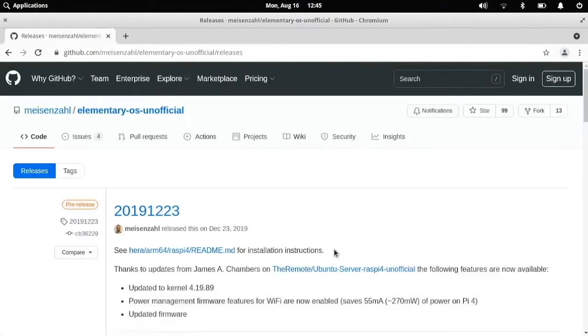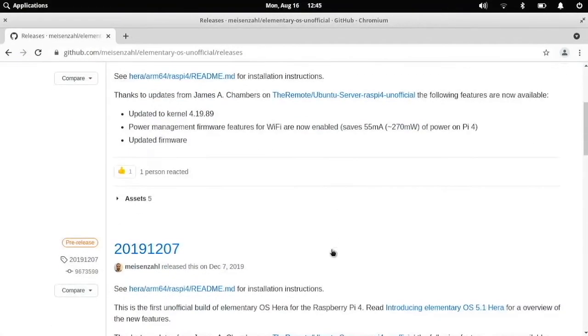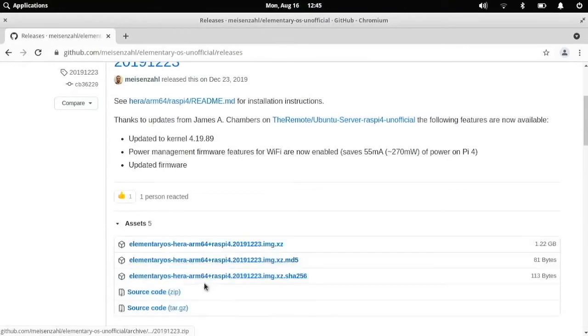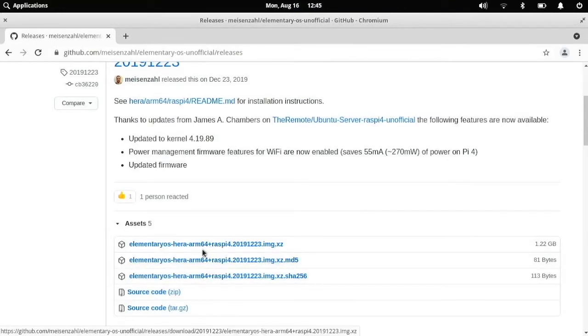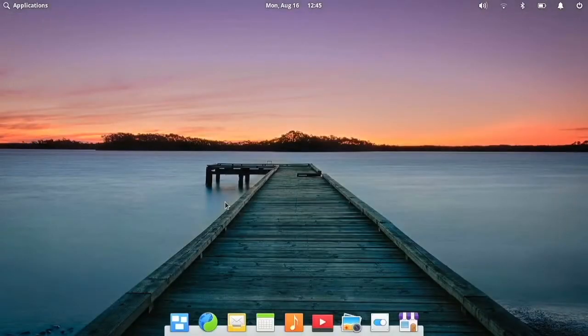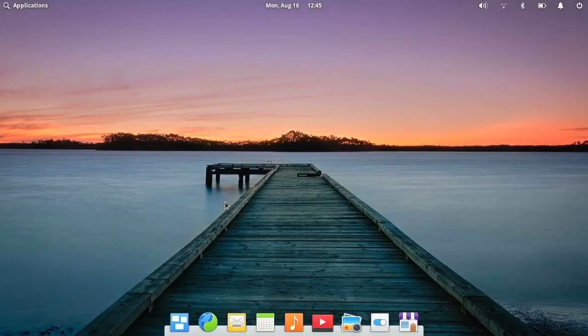So we just go right here. And then we have our assets. And so it is this one right here that you can download. So you just flash it in the normal way, see my video on that. But once it's installed, you go through the initial setup, and then you get to this.